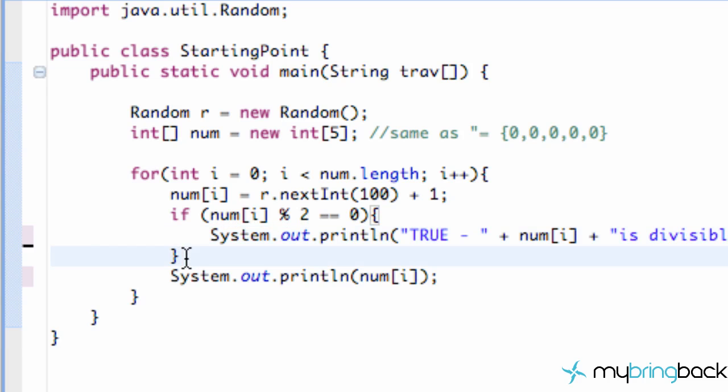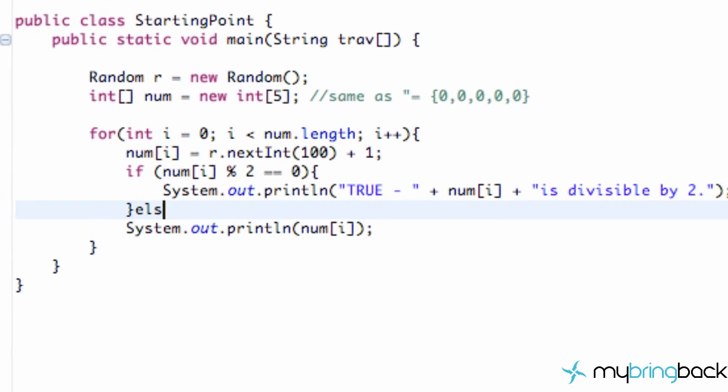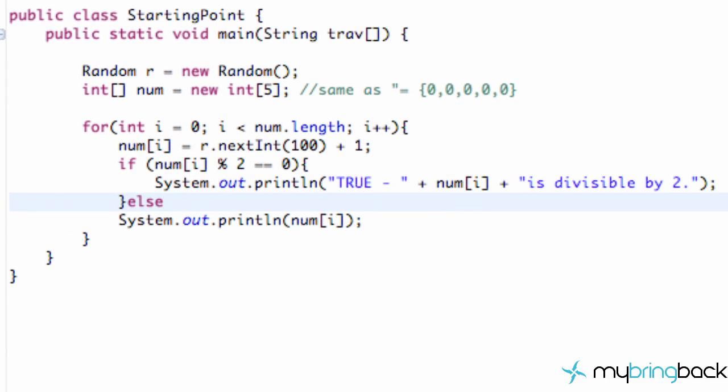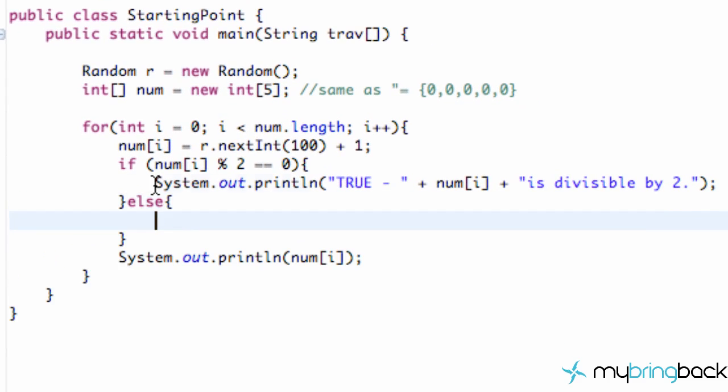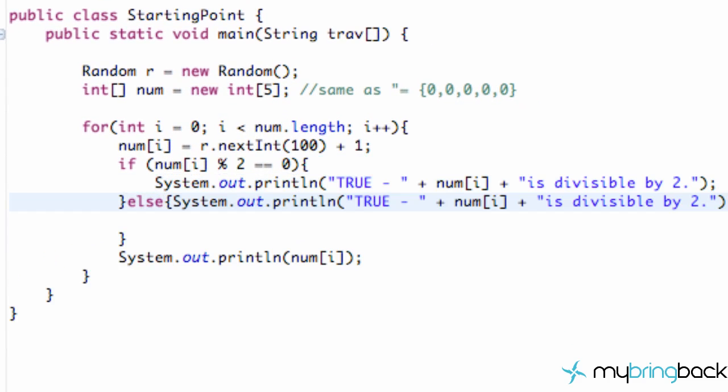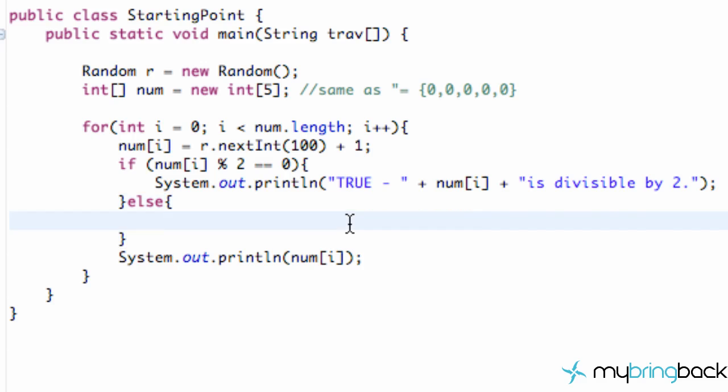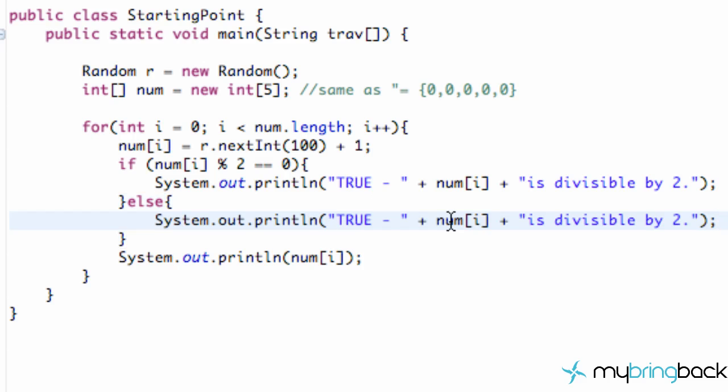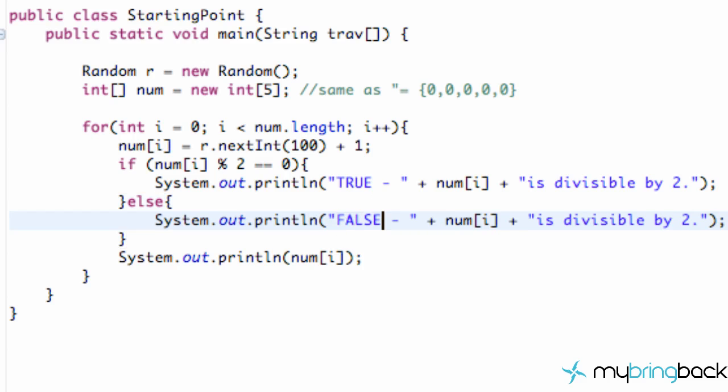And we're going to create an else statement and we're just going to copy and change this to be false and we're going to just add a not in there and we're cool. We're good to go.